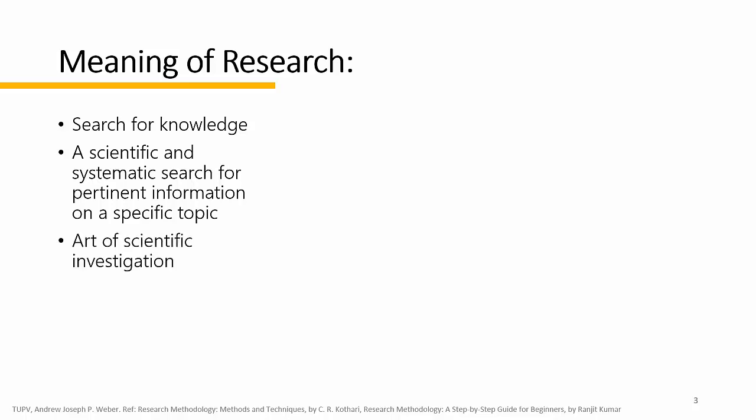In fact, it is an art of scientific investigation. Notice here that we use the term science. It is a scientific and systematic search. It is an art of scientific investigation.